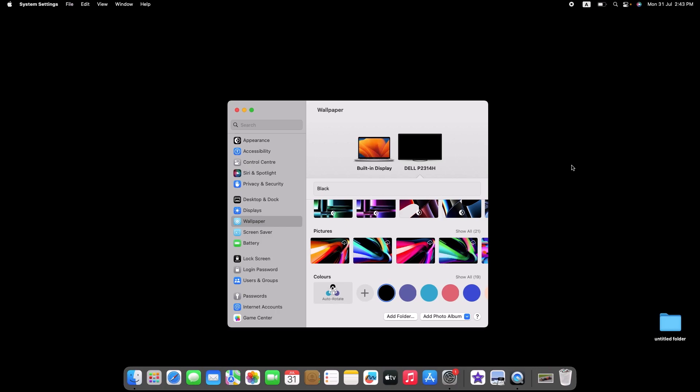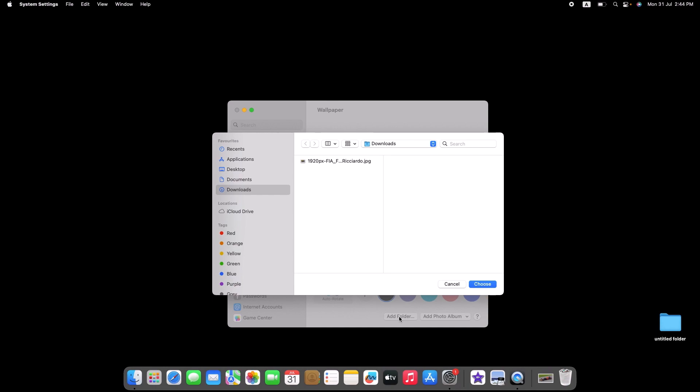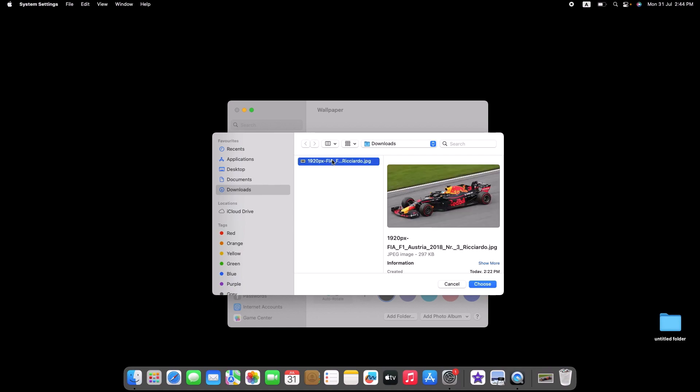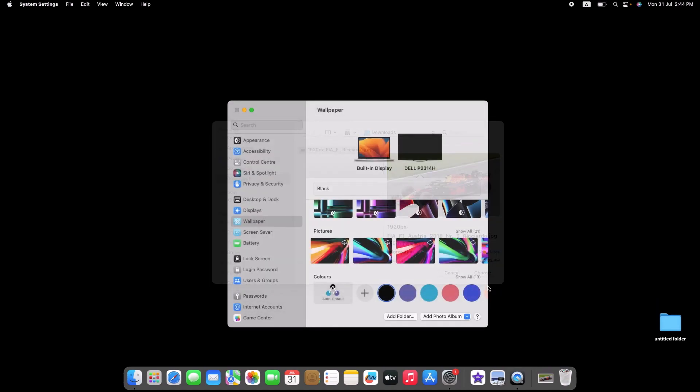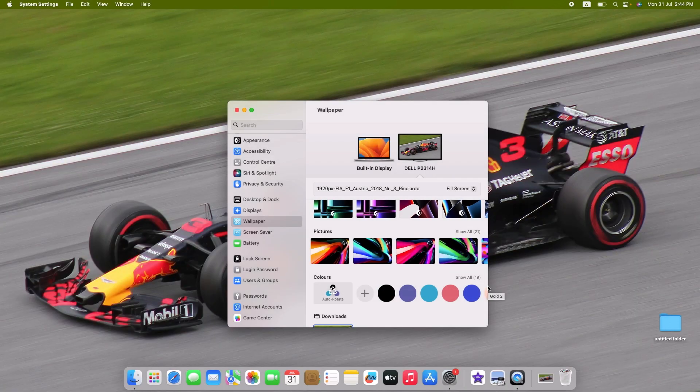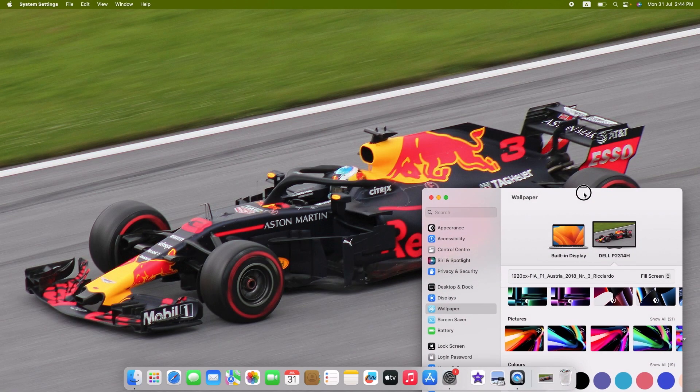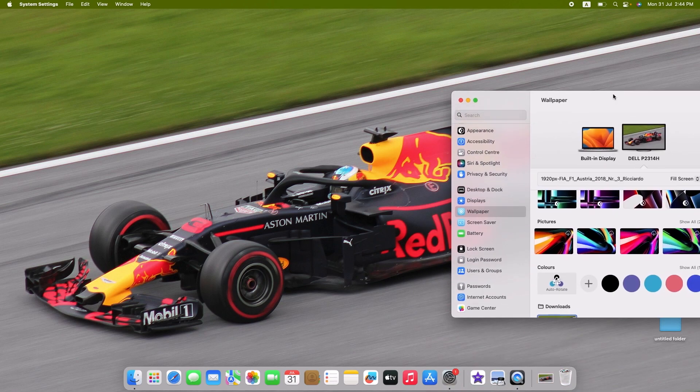To select an image of your choice as a wallpaper on MacBook, scroll down and click on Add Folder. Locate and select the image to set it as a background—it's in the Downloads folder, and this is our image. Click on Choose button. You can see we have selected our own image as a wallpaper on MacBook.